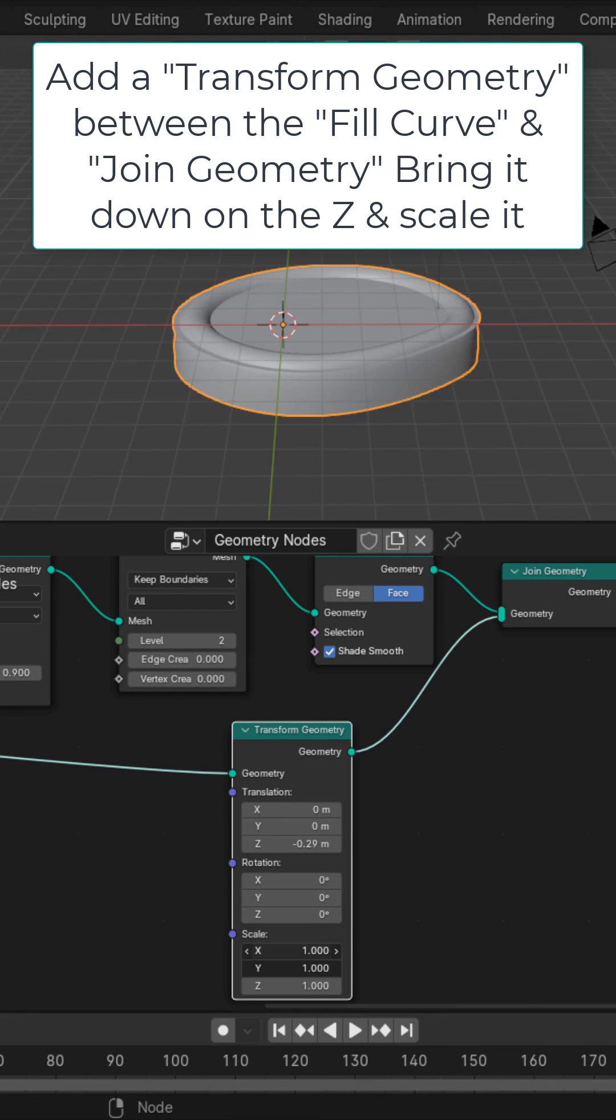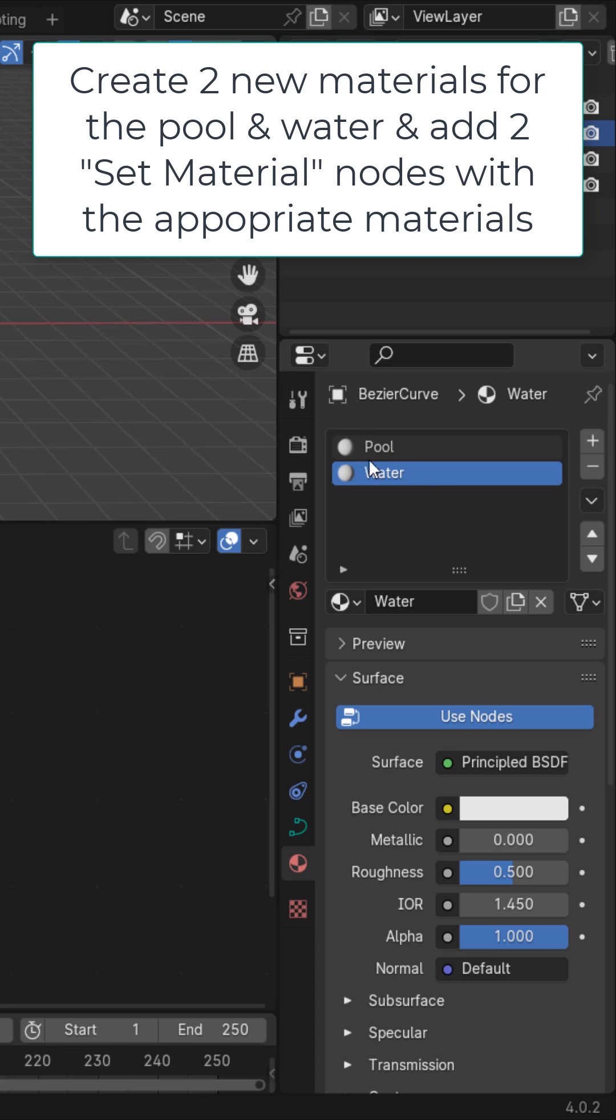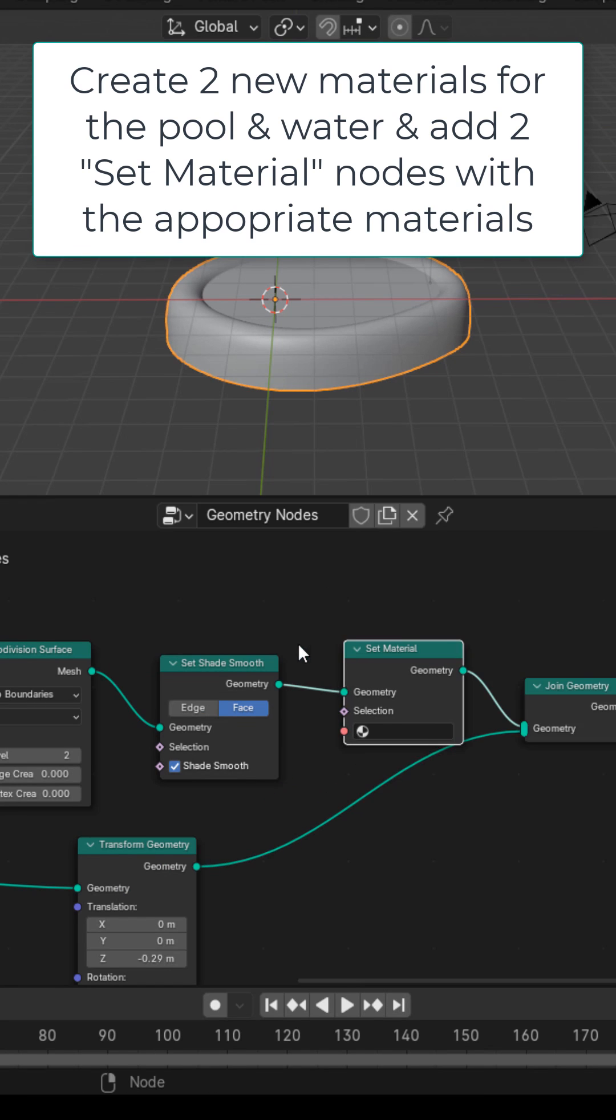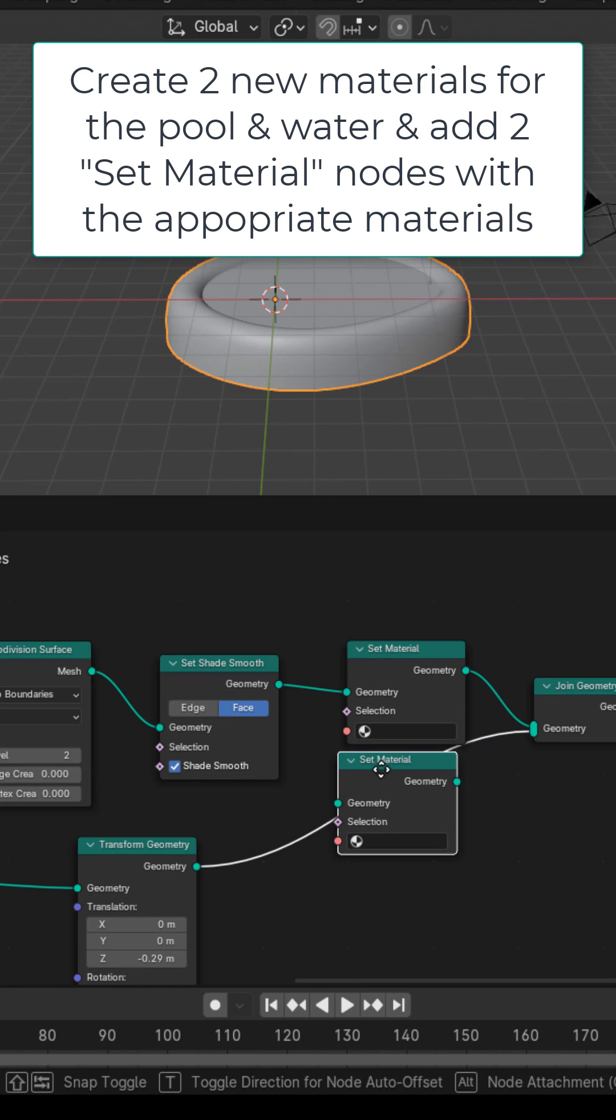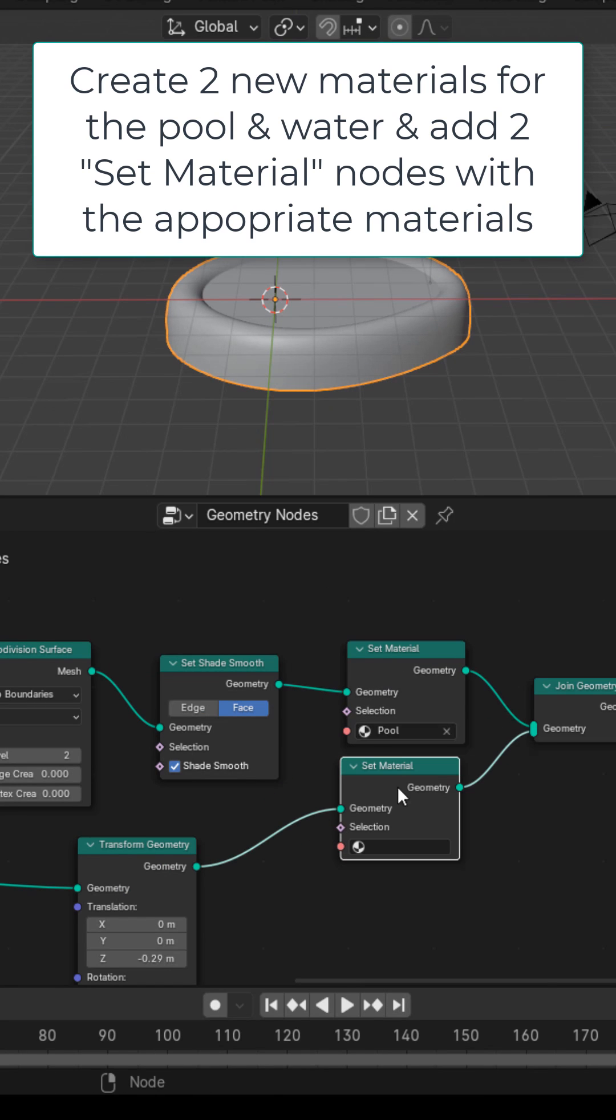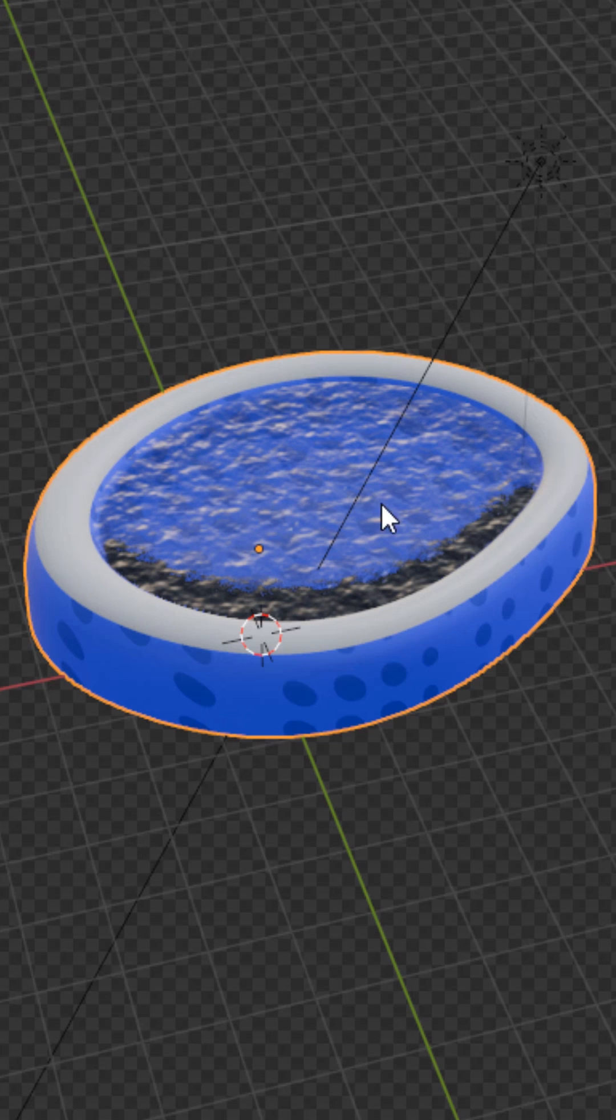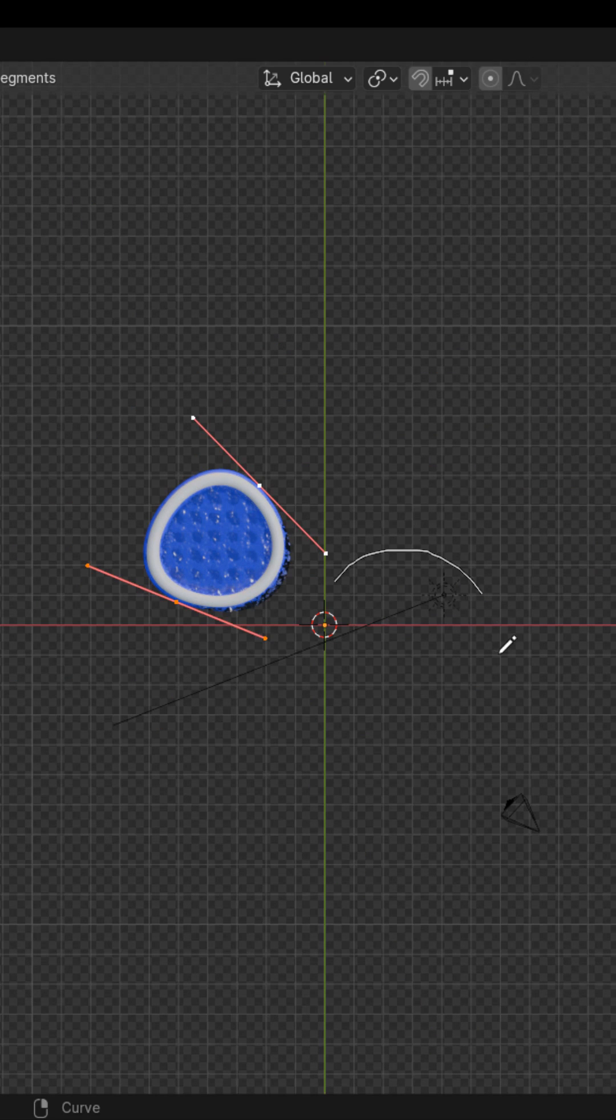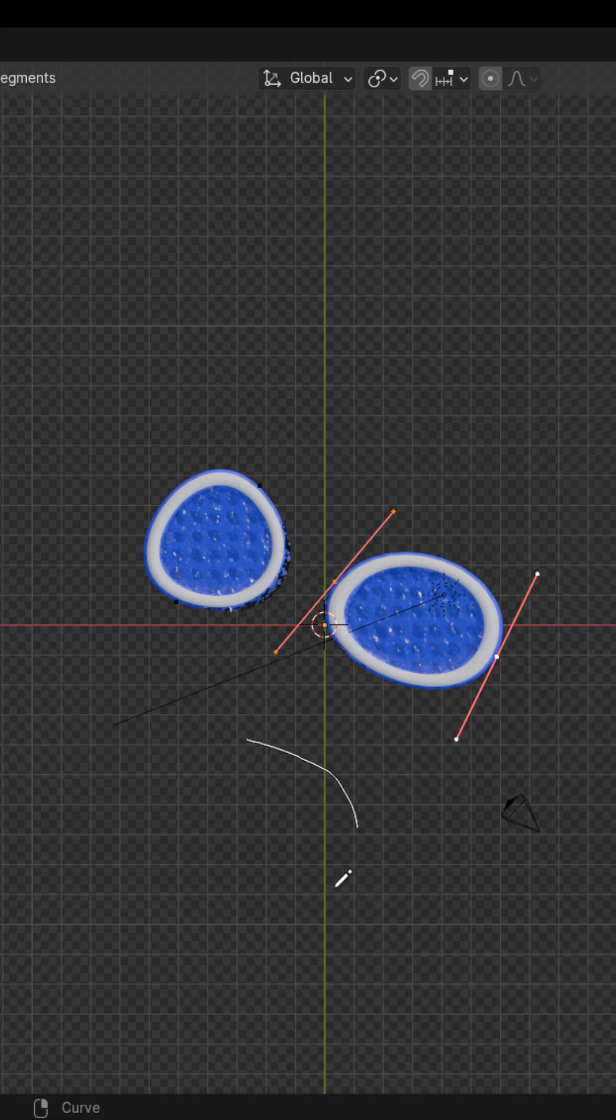Create two new materials, add two set material nodes like so and give them the appropriate materials. Create the materials for those, and now you can draw however many swimming pools you want.